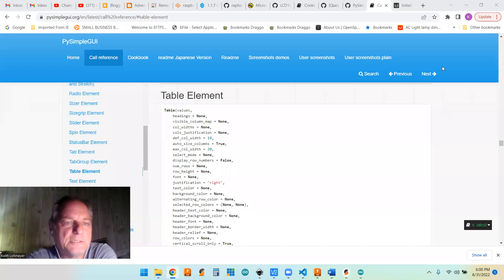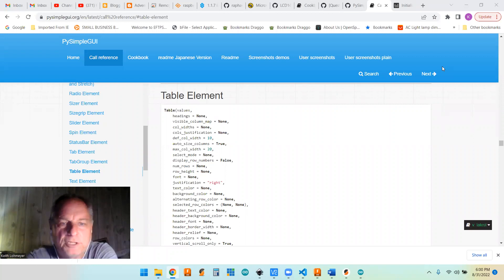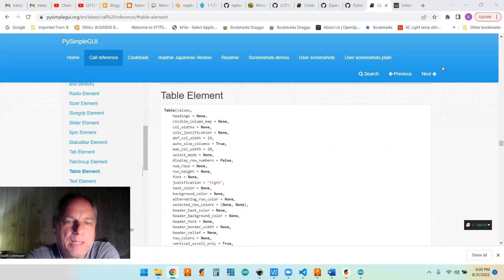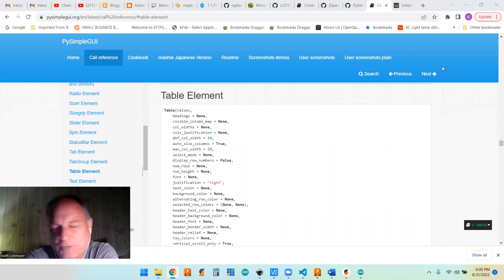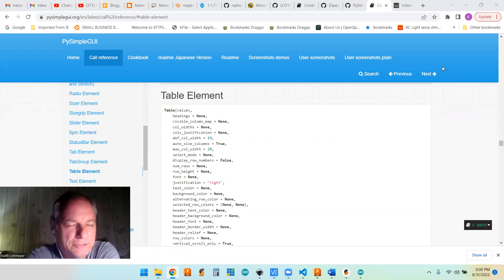Hi, this is a PySimpleGUI tips video. I make these for my future self and anyone else that might be interested.